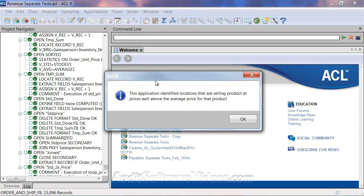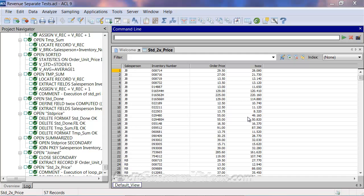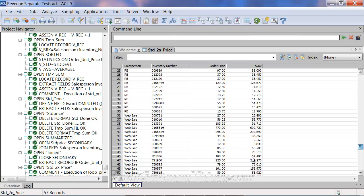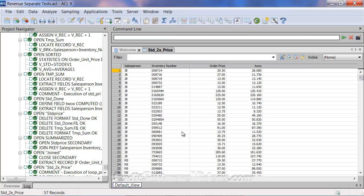We're back, and now we're taking a look at situations where products are selling at prices well above the average. Because this test goes through about 1,500 calculations of standard deviation, it will take a few minutes — probably about three to five minutes to run. This final one shows the order price greater than two times the standard deviation, where we took the average for this particular salesperson inventory number, added two standard deviations to it, and aligned that to the order price. Out of about 1,600 sequences, we only have about 57 that we need to look at in this analysis.